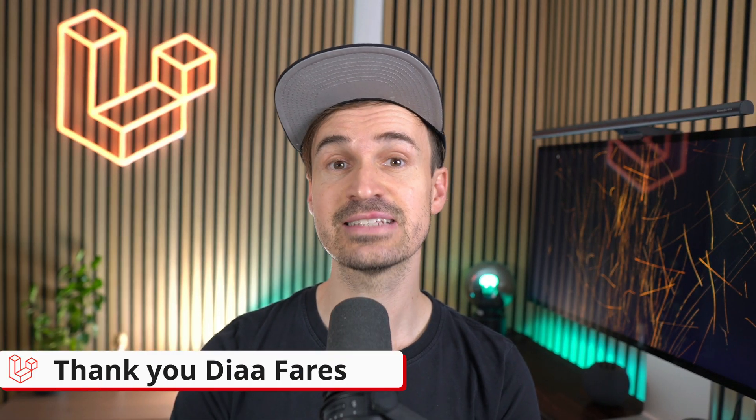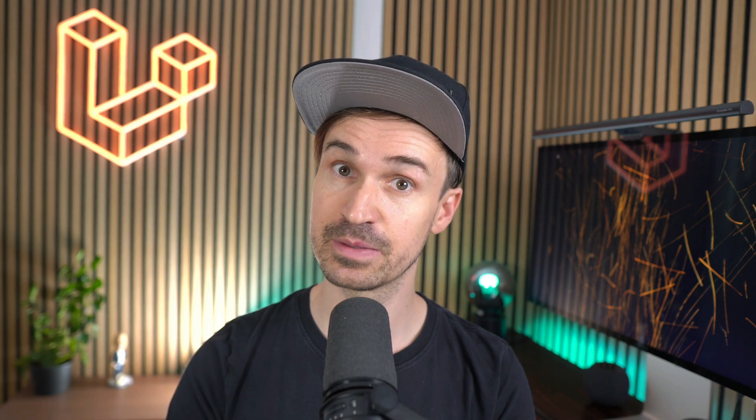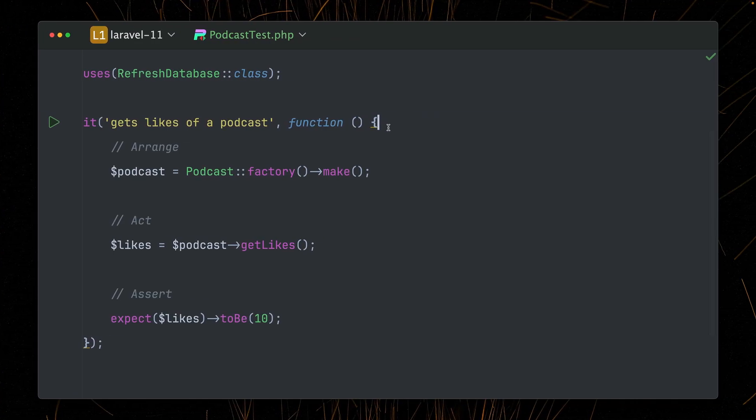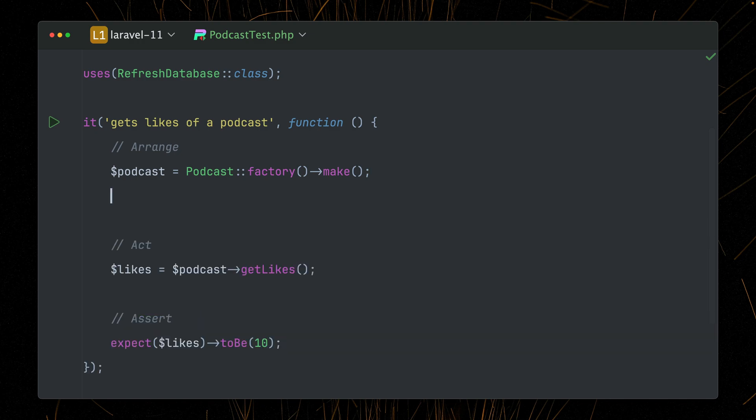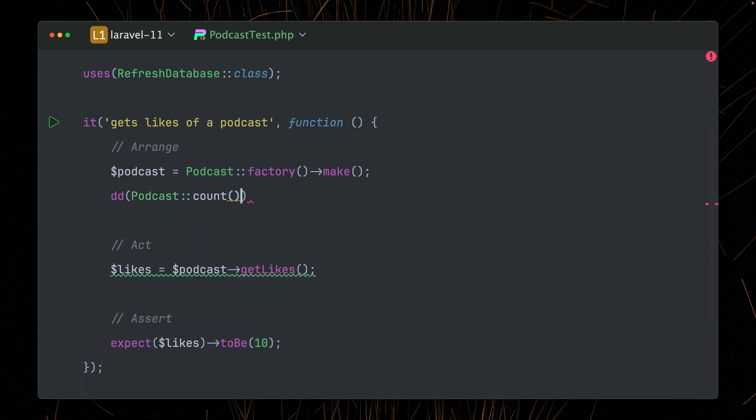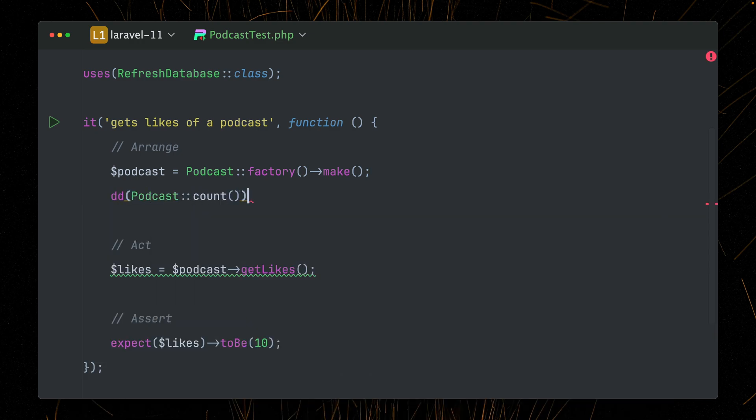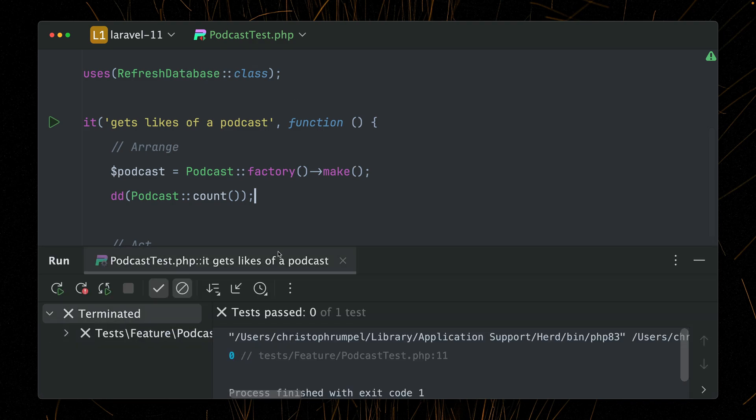And last, let's talk about factories where we also have an improvement. In this test, I want to make sure if I get a new podcast and then call this get likes method that it should be 10, which I'm testing here. Also, be aware that I'm using here the make method instead of the create method, which just gives me a new podcast instance, but doesn't store it in the database. So if we take a look at how many podcasts we have in the database, since we're using the refresh database trait here, we should have zero and we don't have any one, which is good.